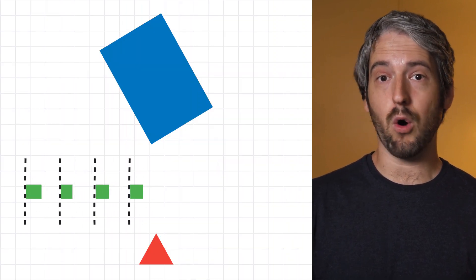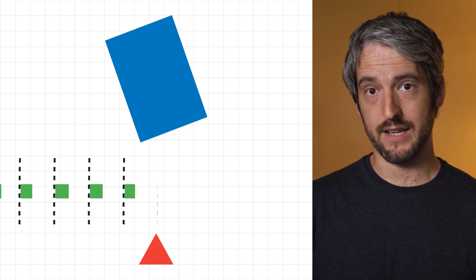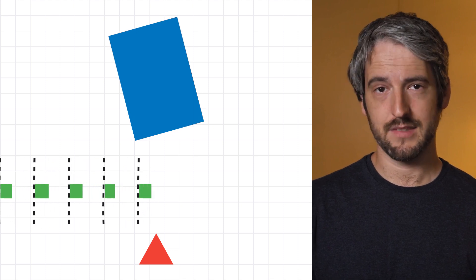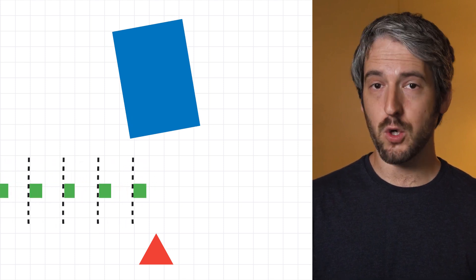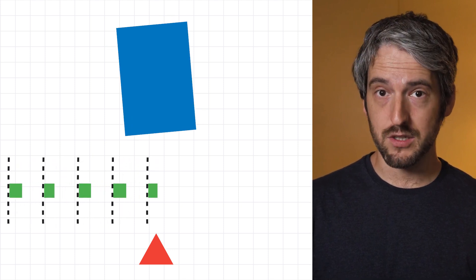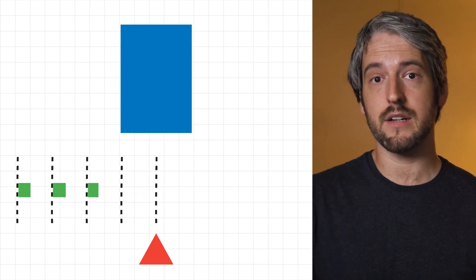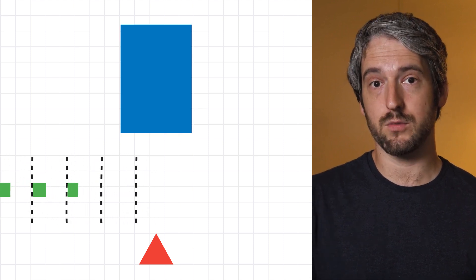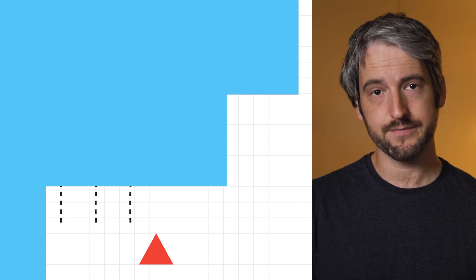Ideally, you always want the timeline view to look like this. And of course, if you're not showing an animation — if your UI is static at the time — then Flutter is smart enough to not do any frame builds at all.